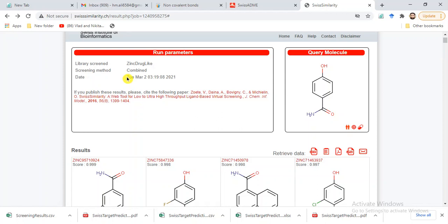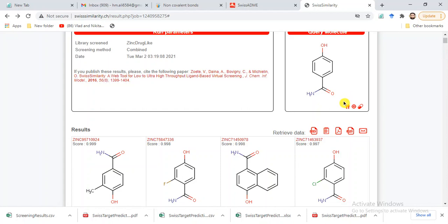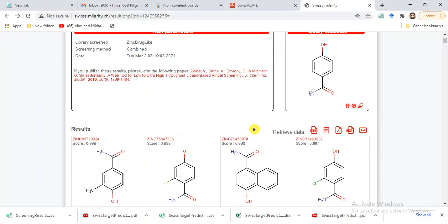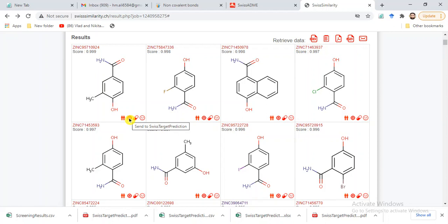Let me show you the available options: we can use 'Send to Swiss Similarity,' or use Swiss Target Prediction — which was covered in our previous video where we analyzed target prediction for our compounds — and also Swiss ADME to check the ADME profile. For each compound we can get the similarity score, Swiss Target Prediction, Swiss ADME, or obtain the SMILES.